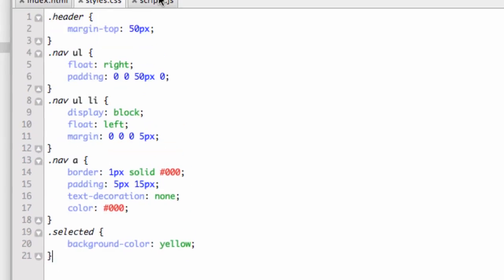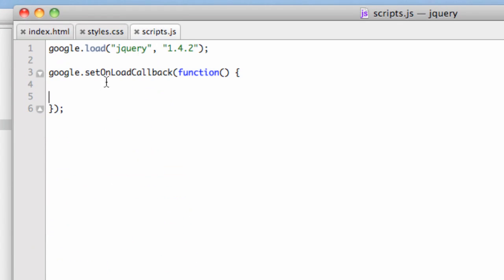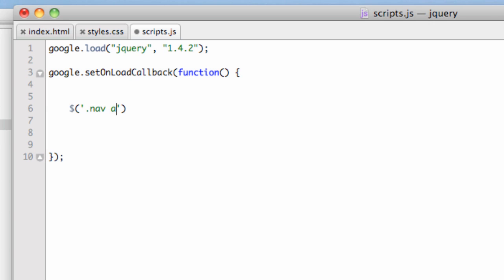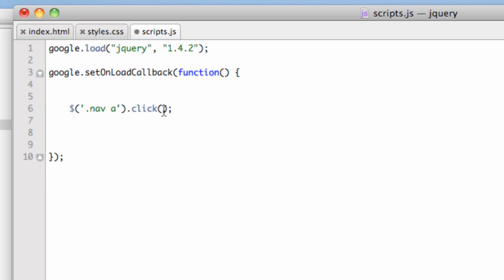Let's go to our scripts.js file. Inside the setOnLoadCallback, first we need to use our selector. We use a dollar sign, parentheses, and single quotes. We say .nav space a—so any anchor tag that falls in the div with class nav. That's the selector. We need to bind that with an event, so we say .click. Events have parentheses like functions, and we'll put a semicolon afterwards. Now, what happens when we click?